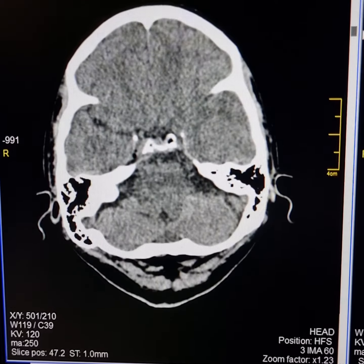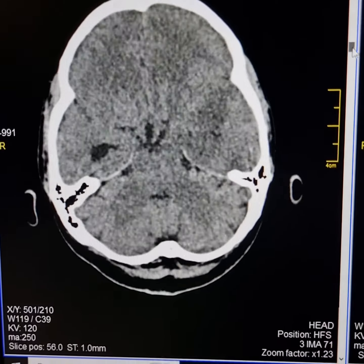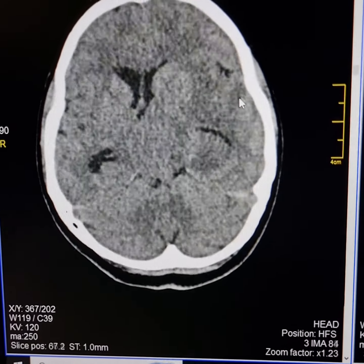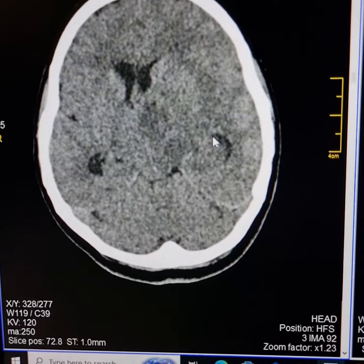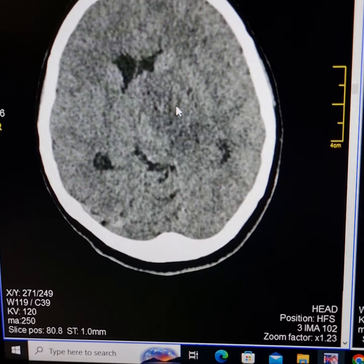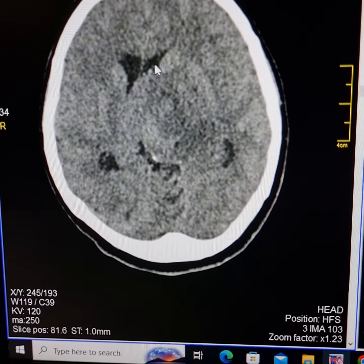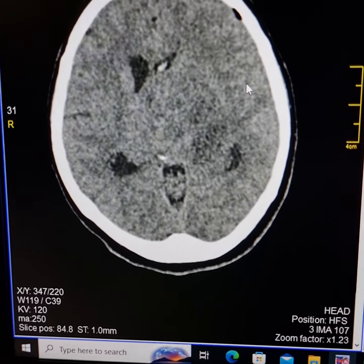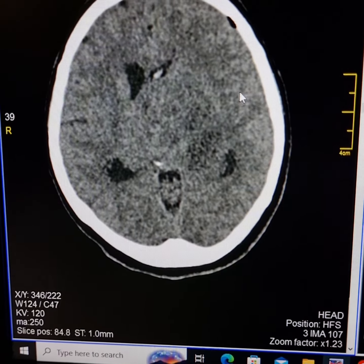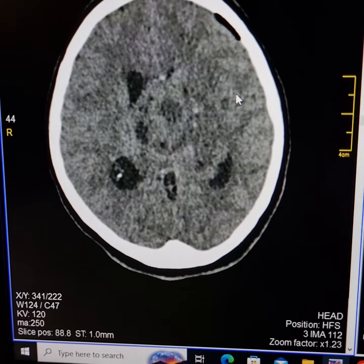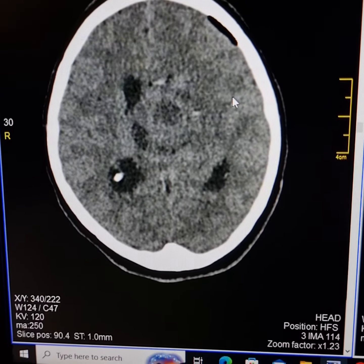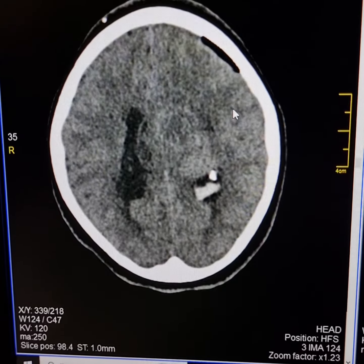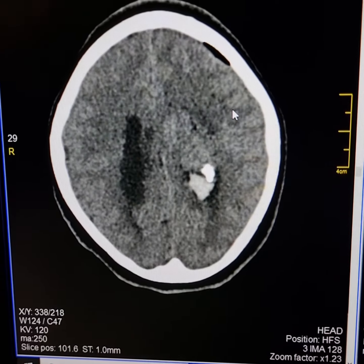This is a plain CT scan of a 58-year-old female. Please see this mass here. This is a mass which lies in the upper part of the left thalamus and extends into the deep white matter above the left thalamus.